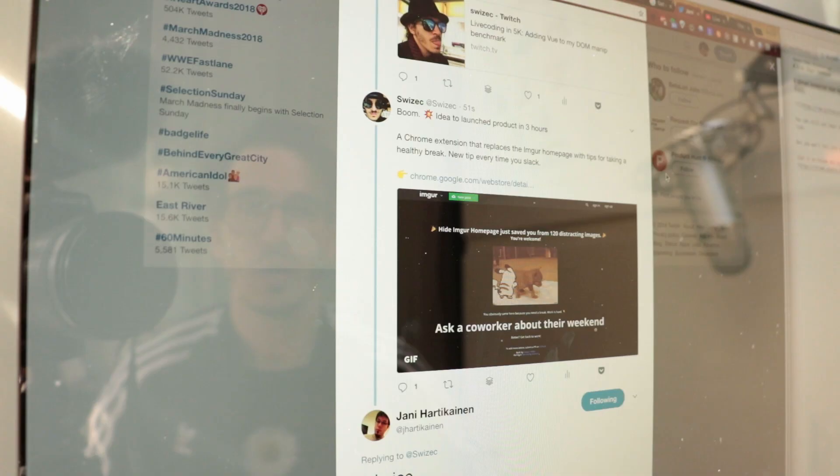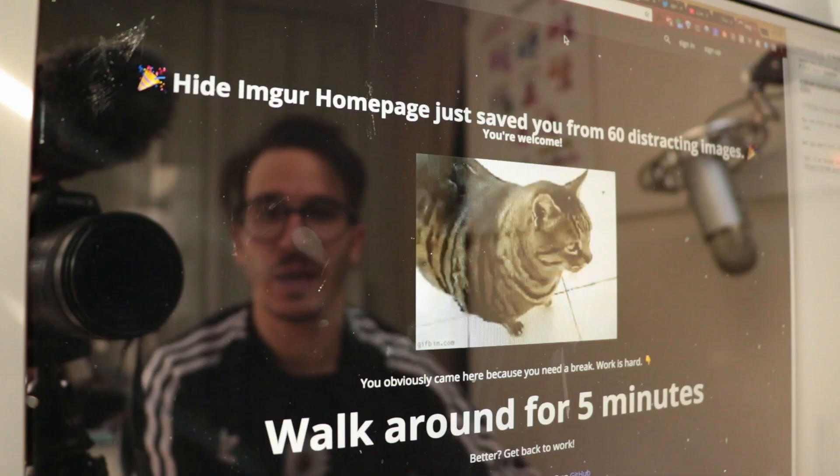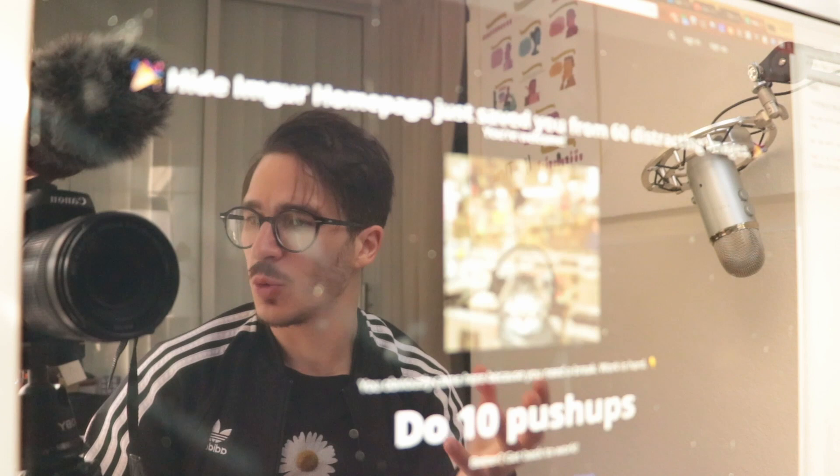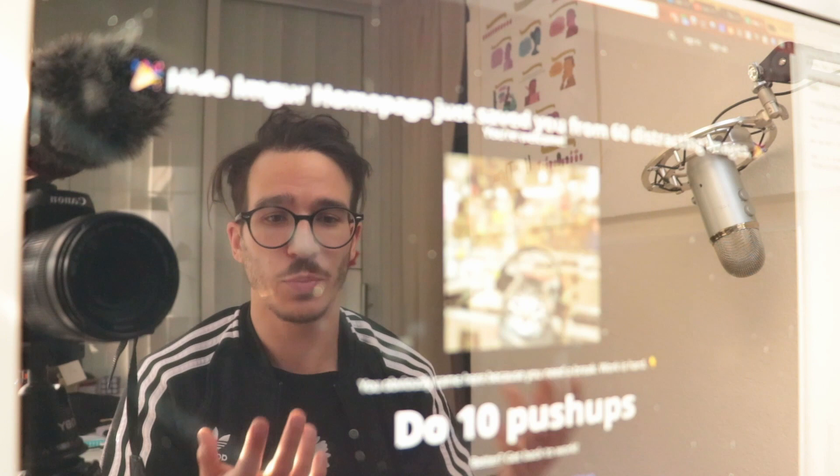You go to Imgur.com and instead of the Imgur homepage, you get a nice gif of a cat and an idea for what to do — like 'walk around for five minutes.' If you reload the page, you get a different one. You can gaze through the window. It's all open source so people can go into GitHub and add more of these ideas. Full product in three hours — you can see the live coding session. I'm gonna launch it on Product Hunt tonight and hopefully it's going to help some people. I'm pretty sure it's gonna help me a lot.